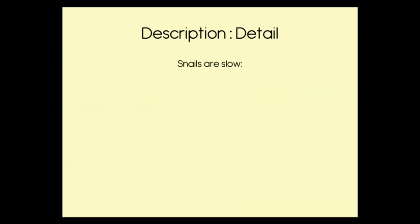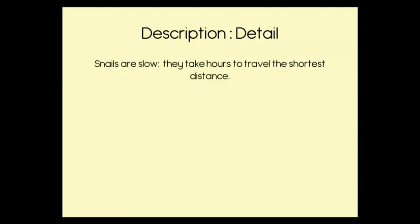Here's another short description that we can add some more detail to. It says snails are slow, and then we've got our colon. The second part of the sentence can be they take hours to travel the shortest distance. So we have a description and some further detail.